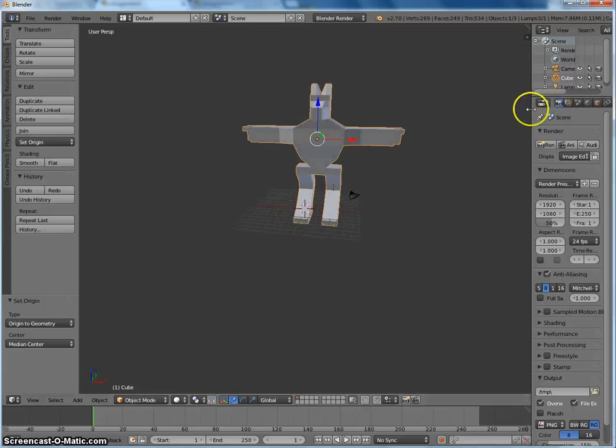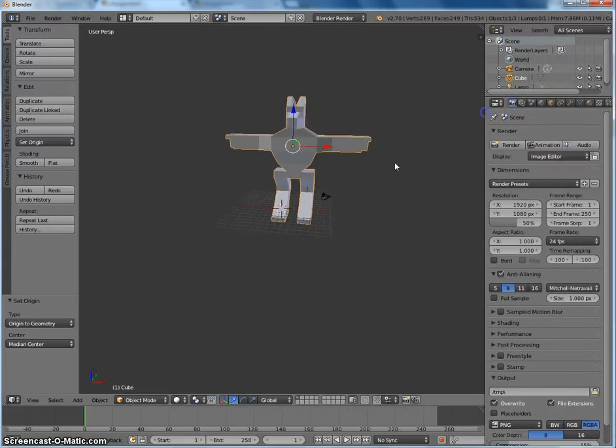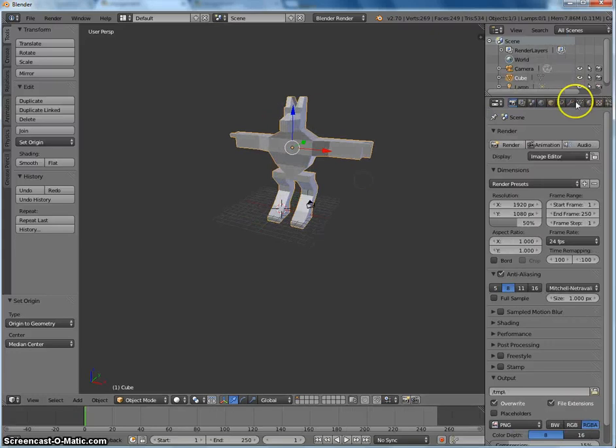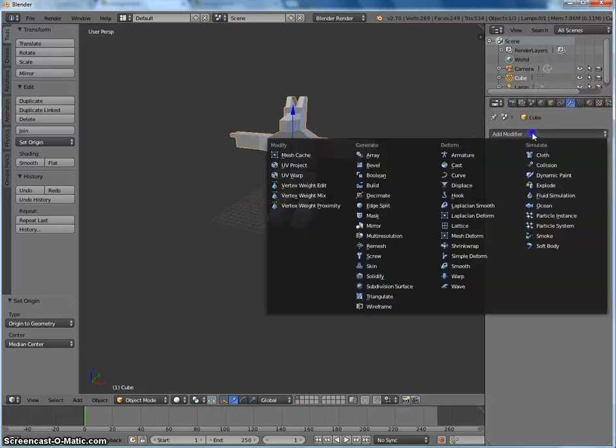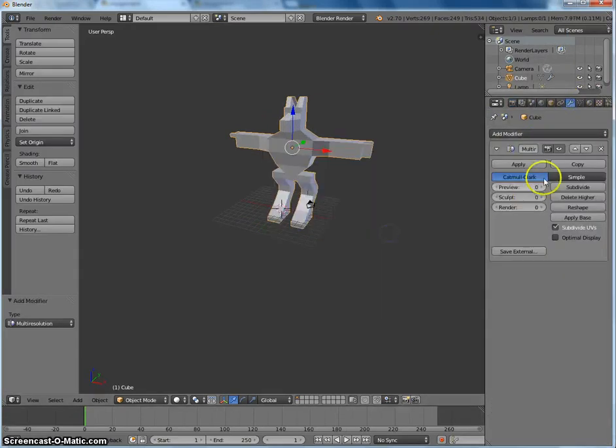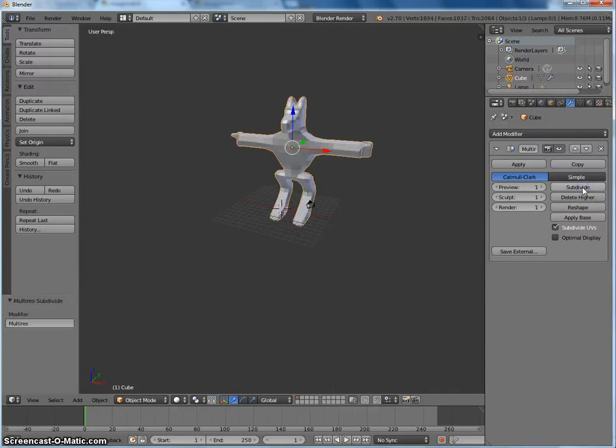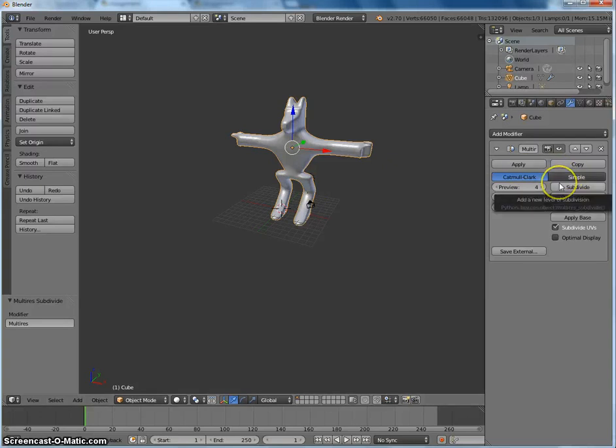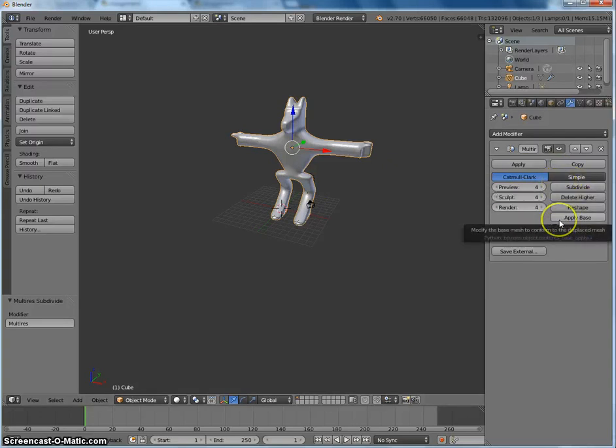Now the next step is to get it ready for sculpt mode. So I've got a good basic shape to work with. I want to click on the wrench, add a multi-resolution modifier, and I'm going to subdivide this, let's say, four times. You can experiment with the number of subdivisions. The more you have, the higher detail it'll be. However, these computers probably can't handle more than about four. You could maybe try five, but that's pushing it.